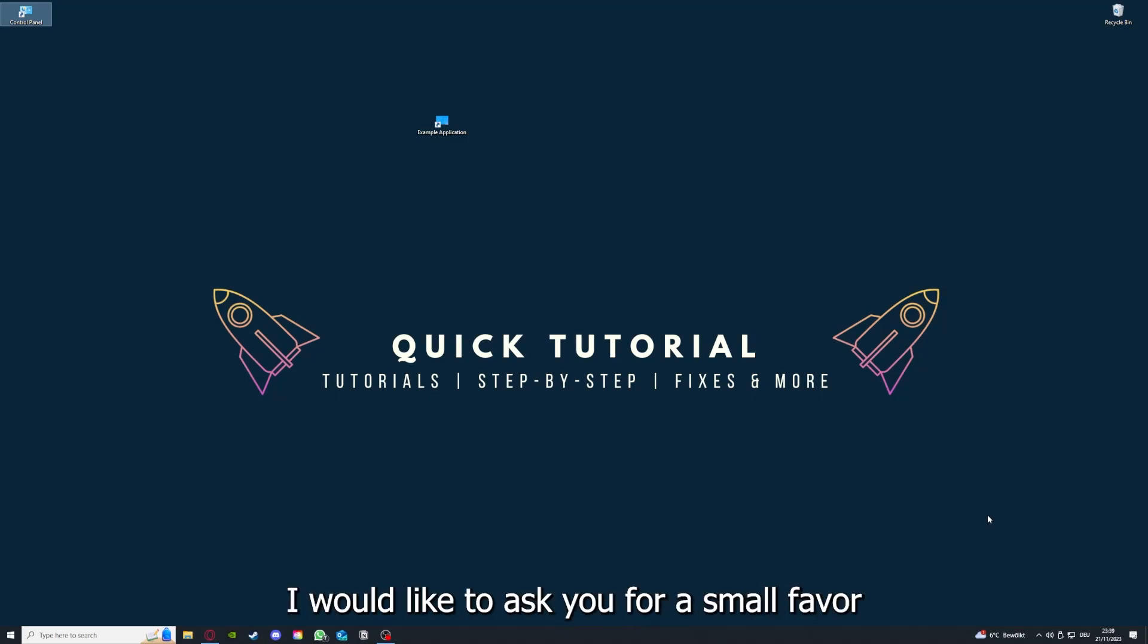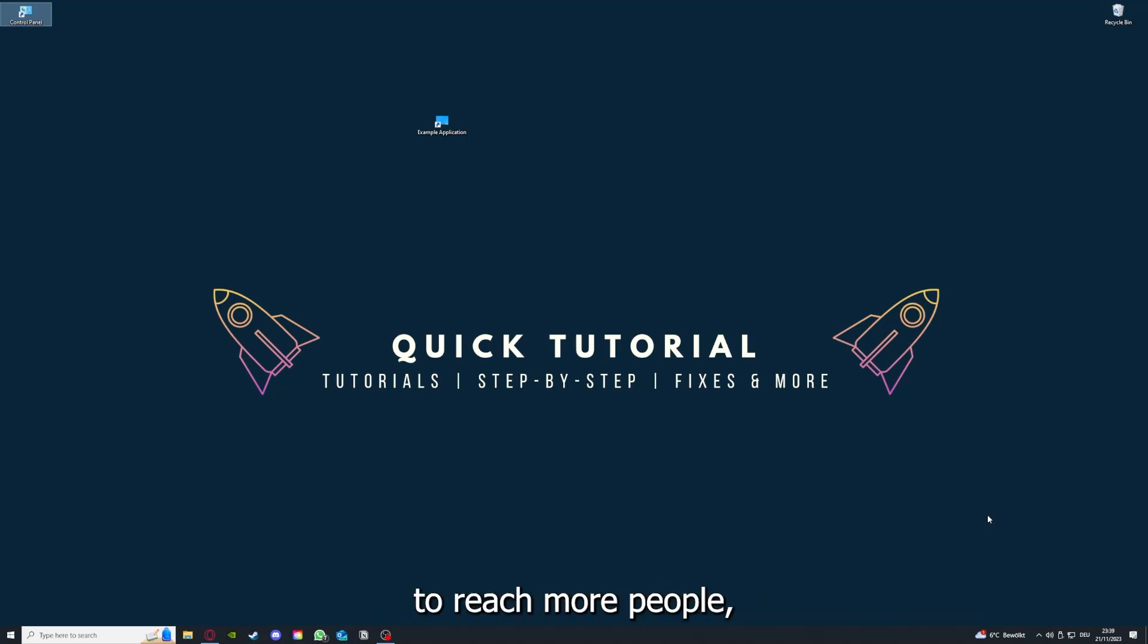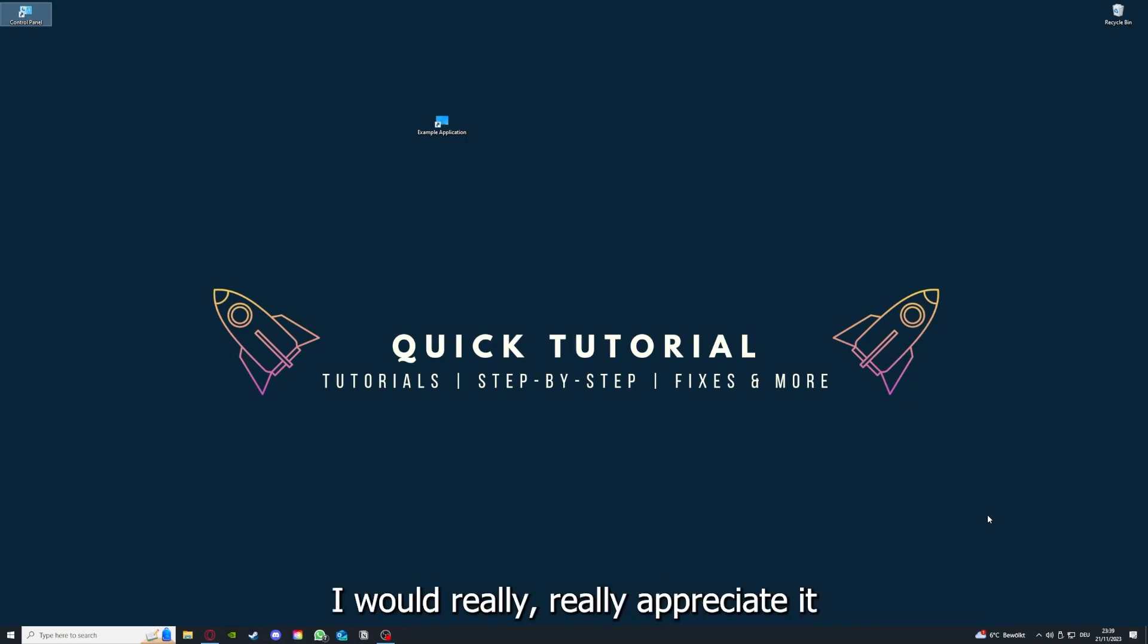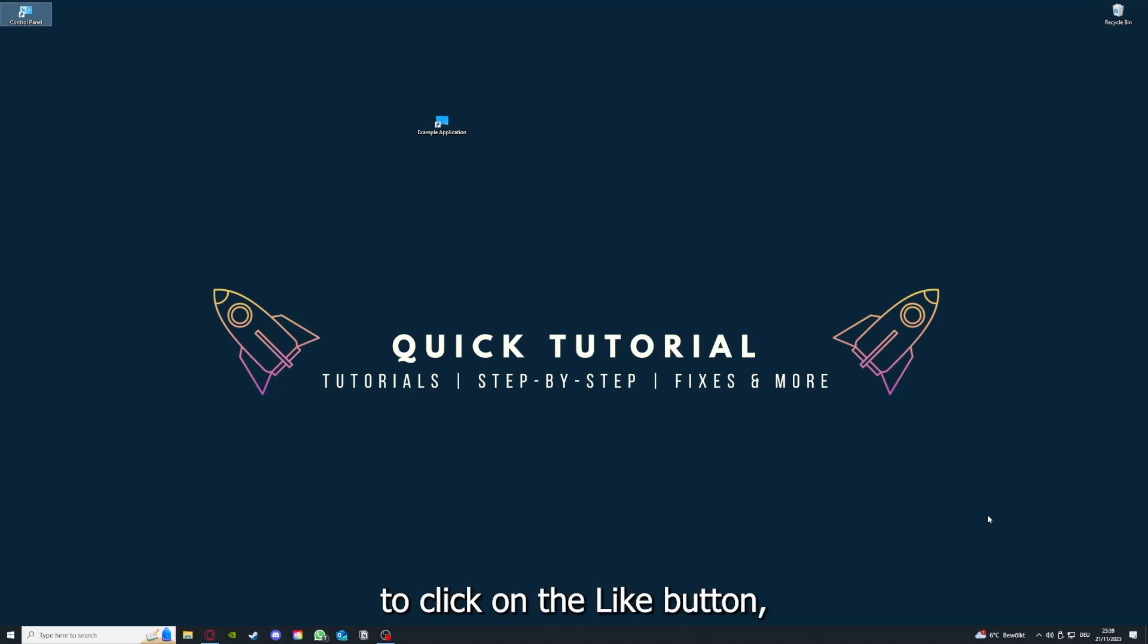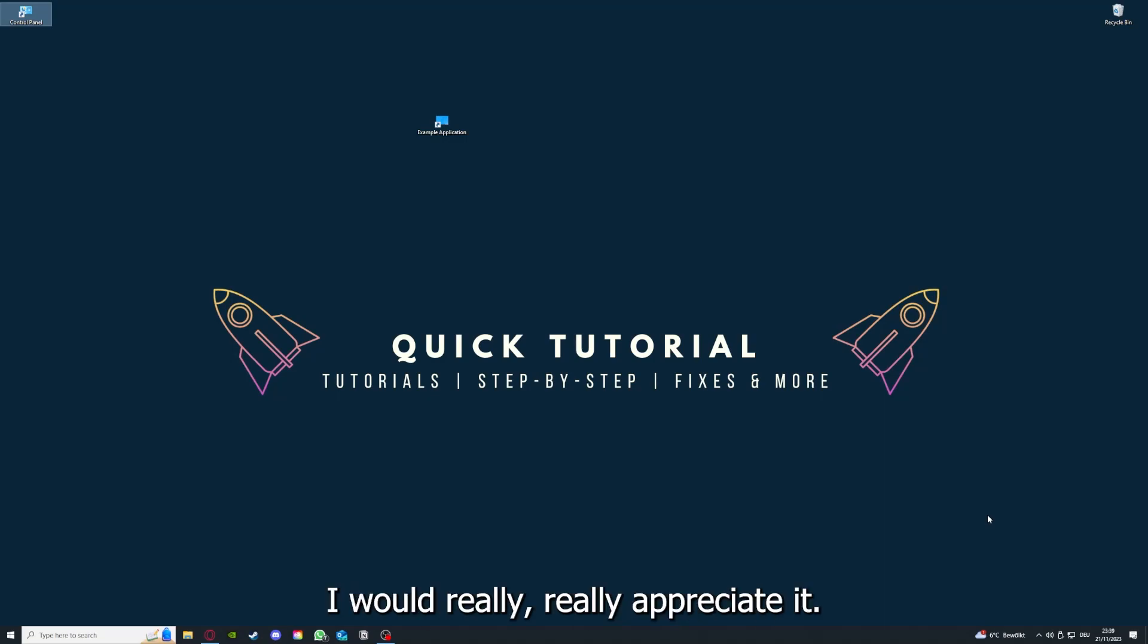Before we get into the video, I would like to ask you for a small favor. If you would like to help me grow this channel to reach more people, I would really appreciate it if you could click on the like button and leave a small comment. Everything helps, thank you very much.